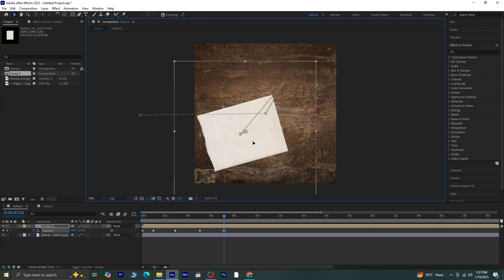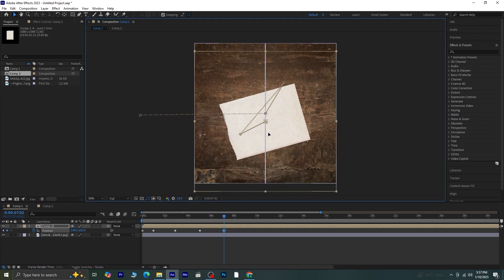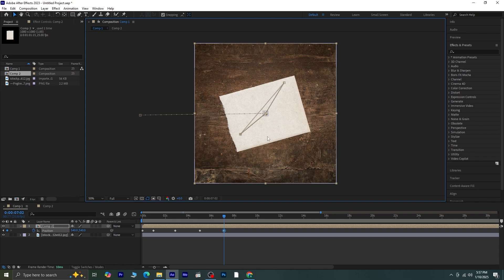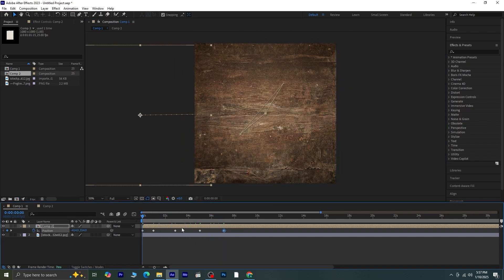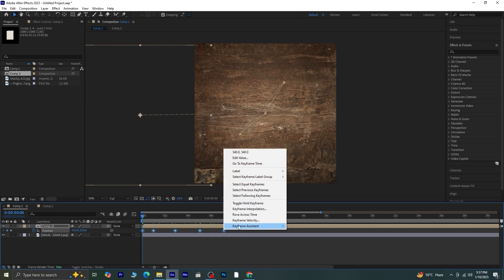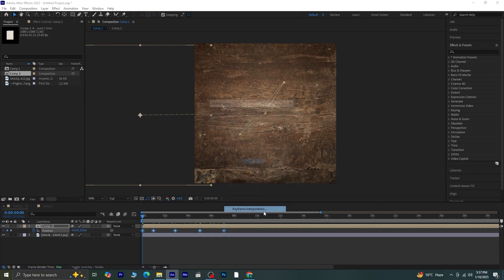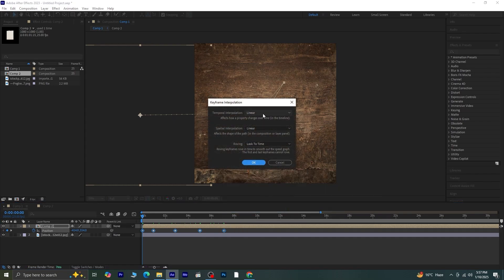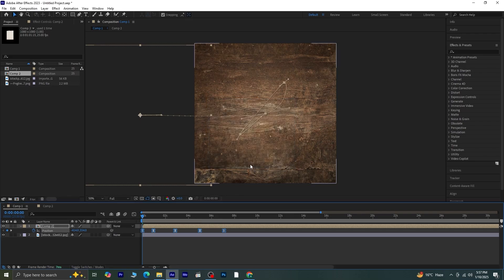Once your position keyframes are ready, let's smooth things out. Select all the position keyframes, right-click on one of them, and choose Keyframe Interpolation. Set both interpolation options to Continuous Bezier and click OK.